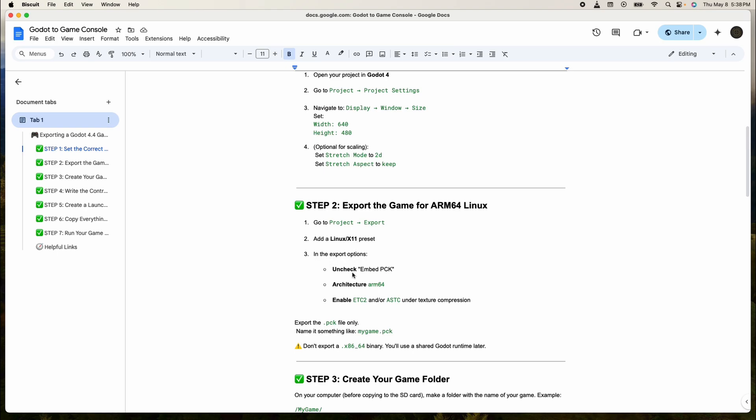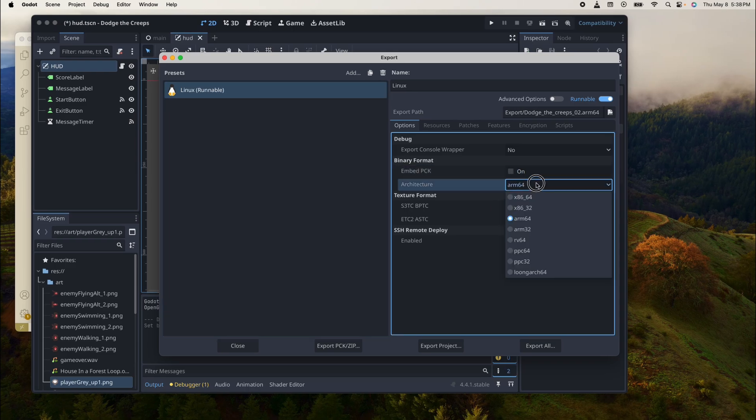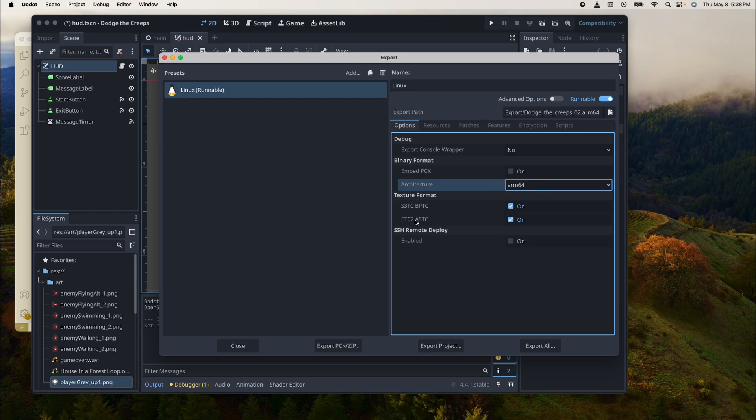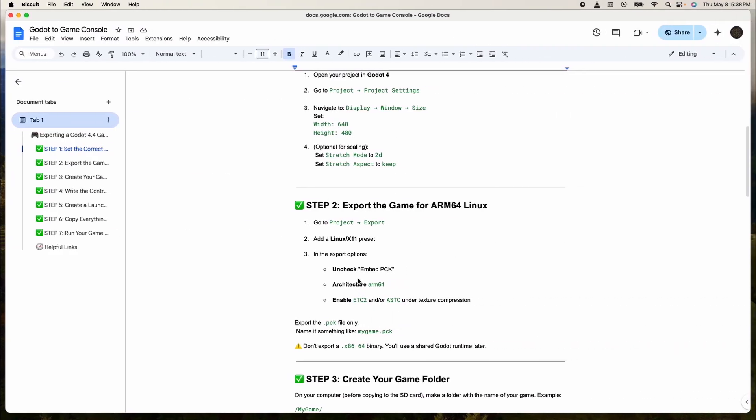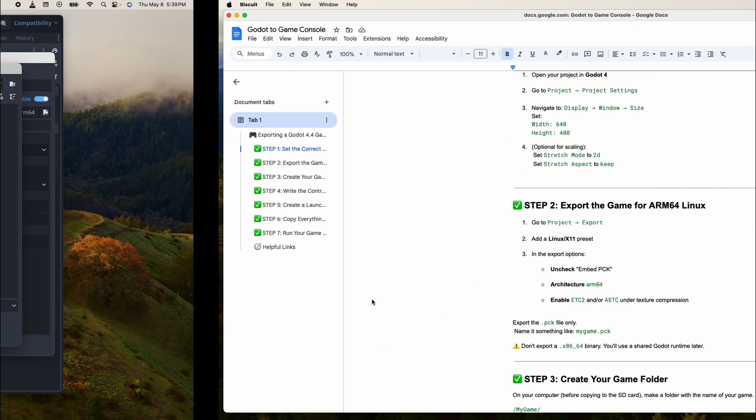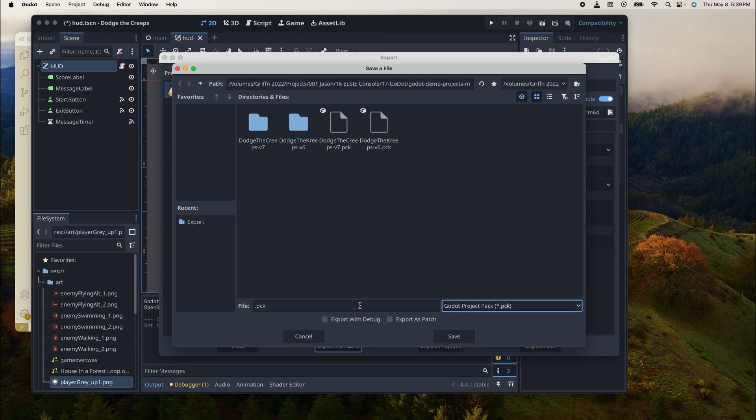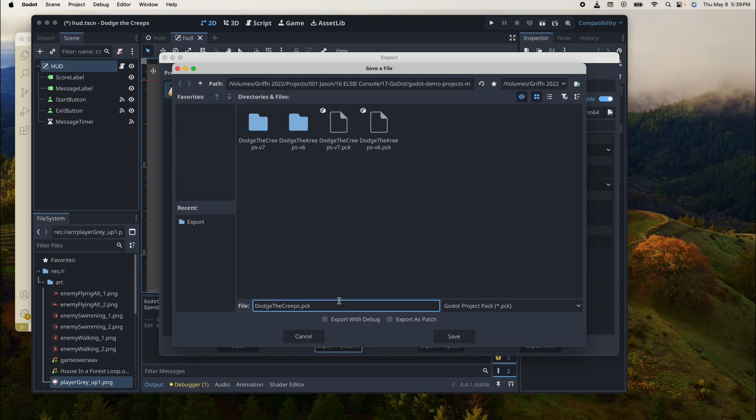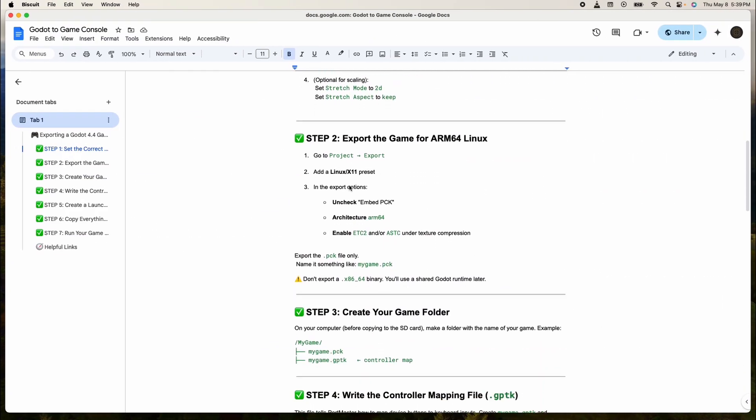In the export options we're going to make sure that embed PCK is unchecked, the architecture is ARM64, and enable ETC2. So embed PCK was unchecked, ARM64 check. We want this one right here. Make sure that's checked, and then we're going to export PCK file only. That's down here, godot.project.pck. We're going to name this Dodge the Creeps version 8 at this point, and save.